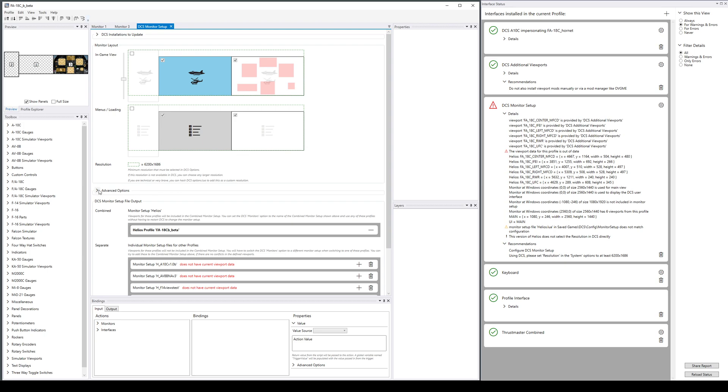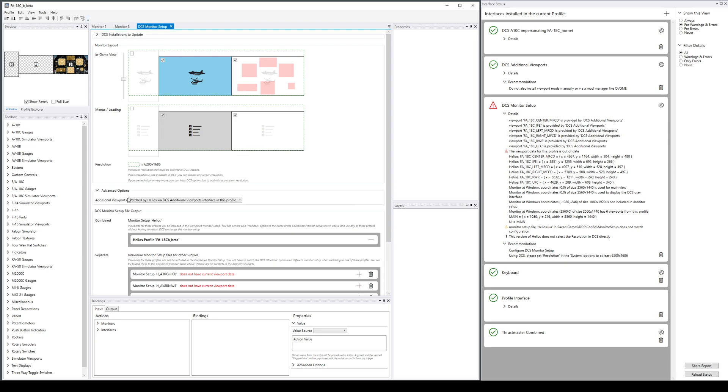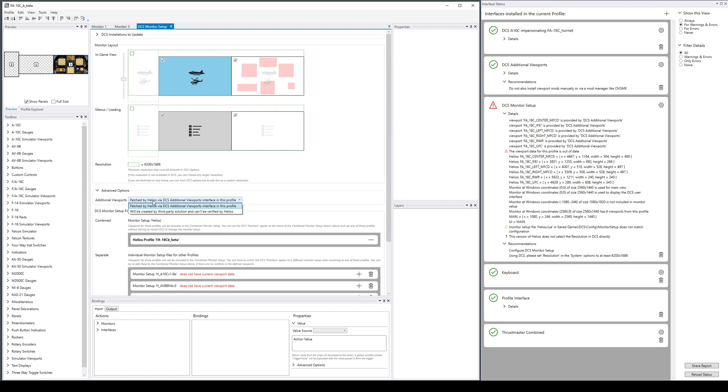Under advanced options—this will be the subject of an additional video—what we're saying is that some of these viewports have names that are not the defaults, and we're going to let Helios take care of that by installing viewport mods for us. The other choice is we can use a third-party solution, but I like to just let Helios do it.